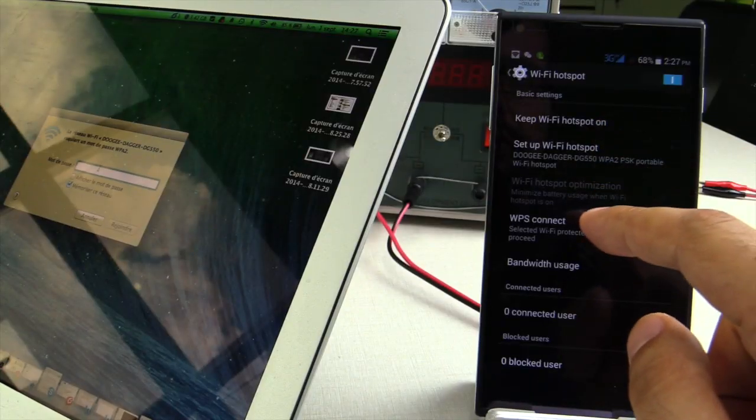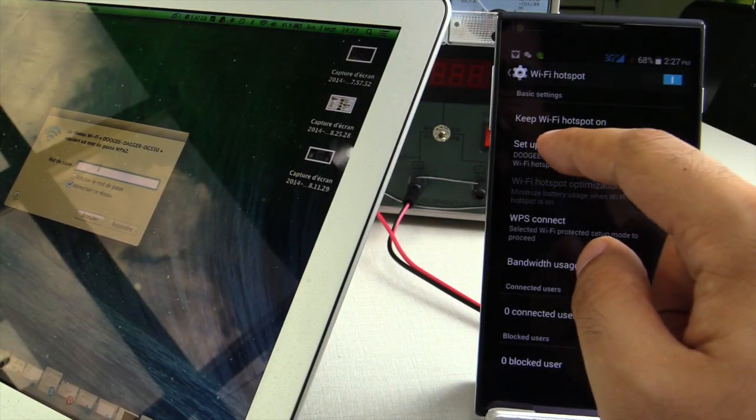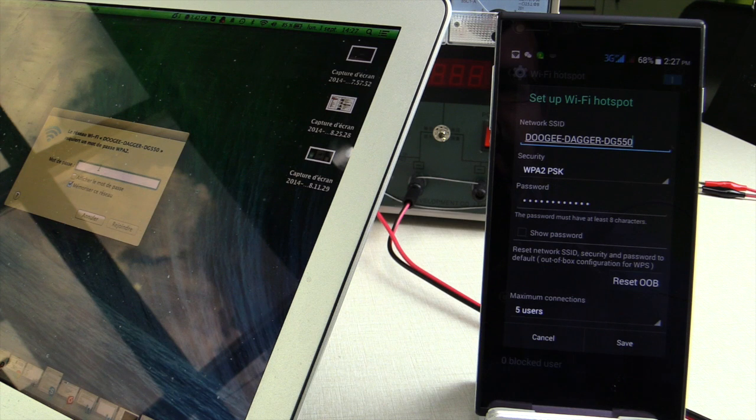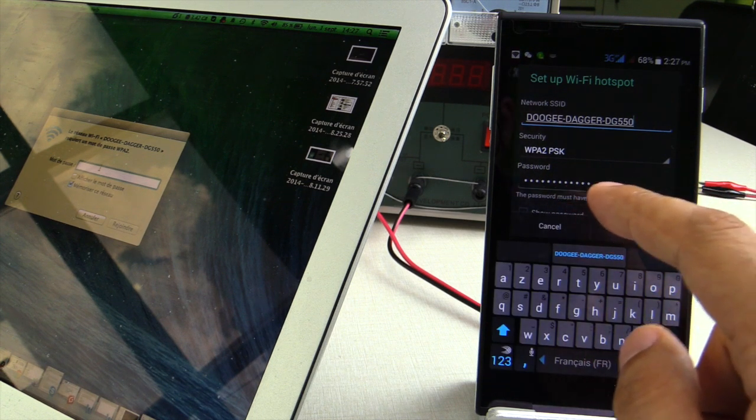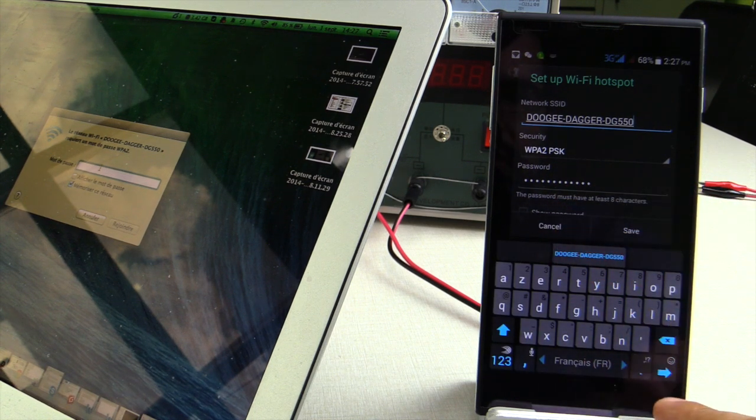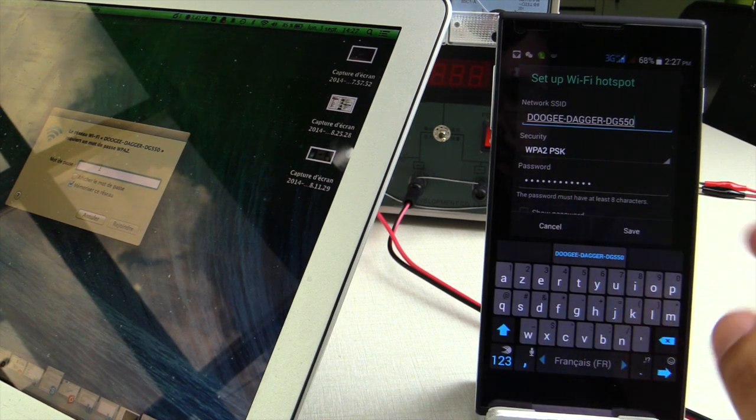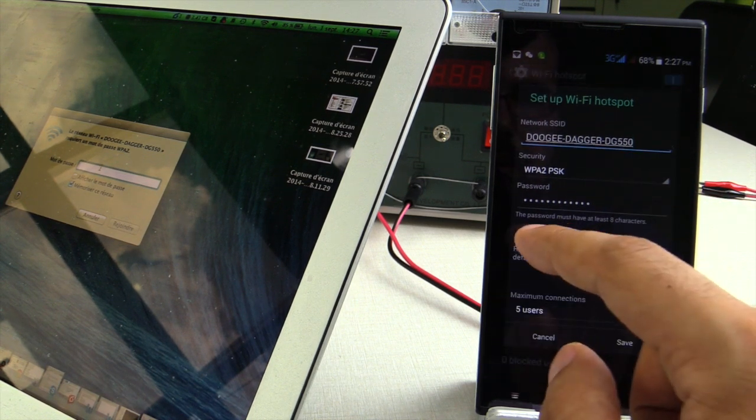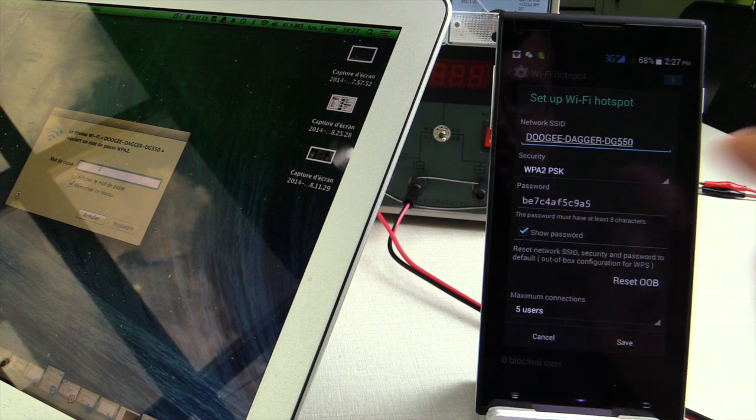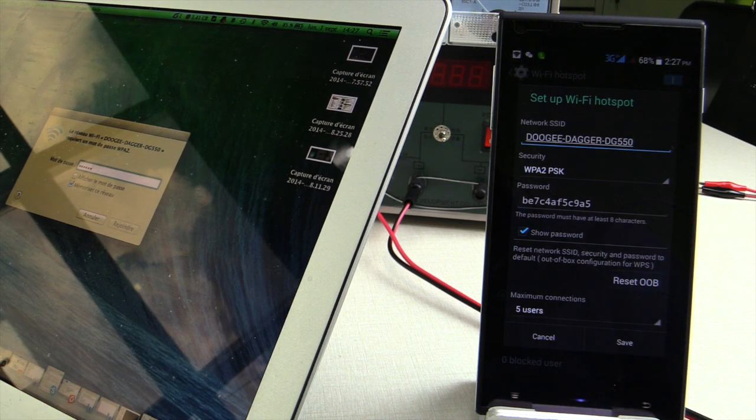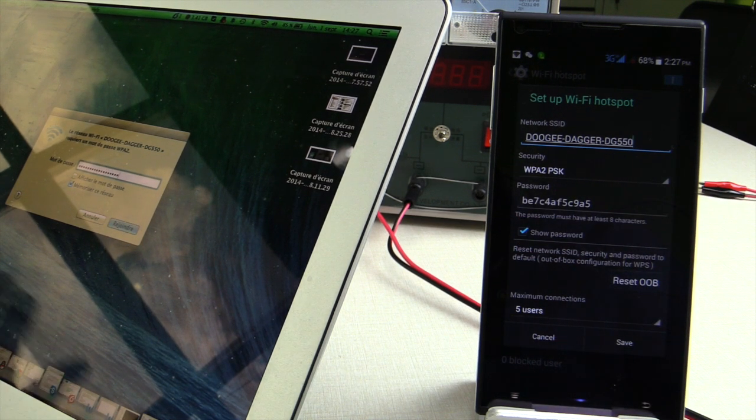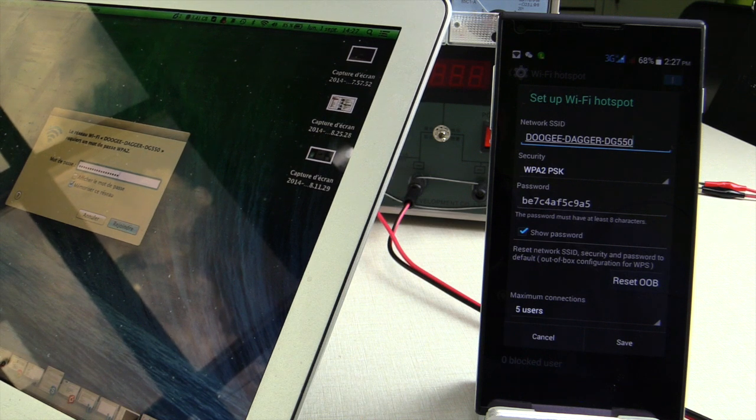You go to set up Wi-Fi hotspot and then you can see the password, but it doesn't show. You have to click on show password and it shows. You write it down, press connect, and you are in.